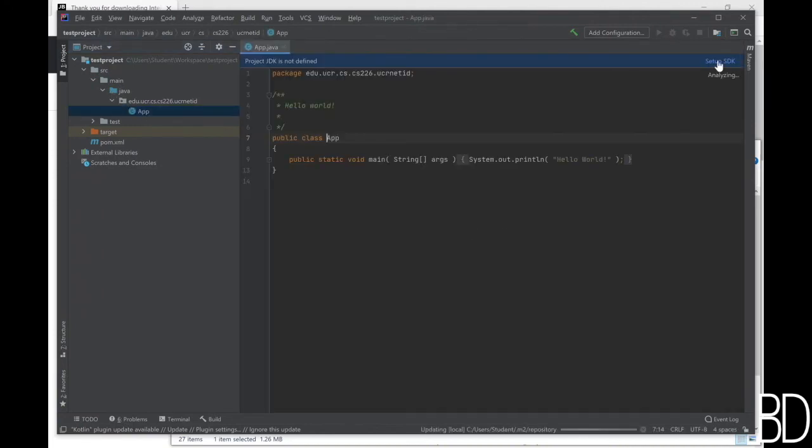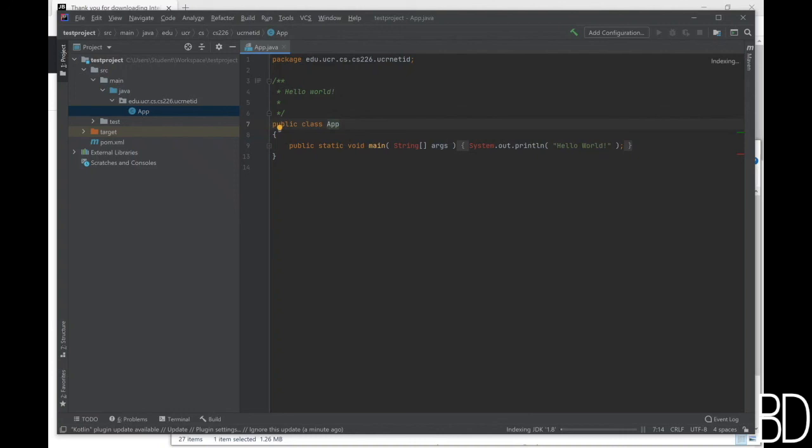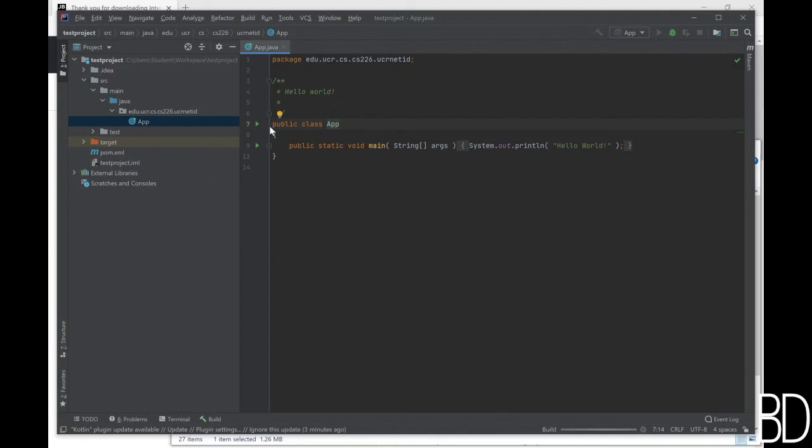And if you see a message at the top, click setup SDK and add the JDK that you installed, which is 1.8. It might take some time the first time you add the SDK because it will have to index all the classes in the JDK. But this is a one-time job and will not have to be done next time. Now you will see a green arrow or a green triangle next to the main class and this will allow you to run the main class.